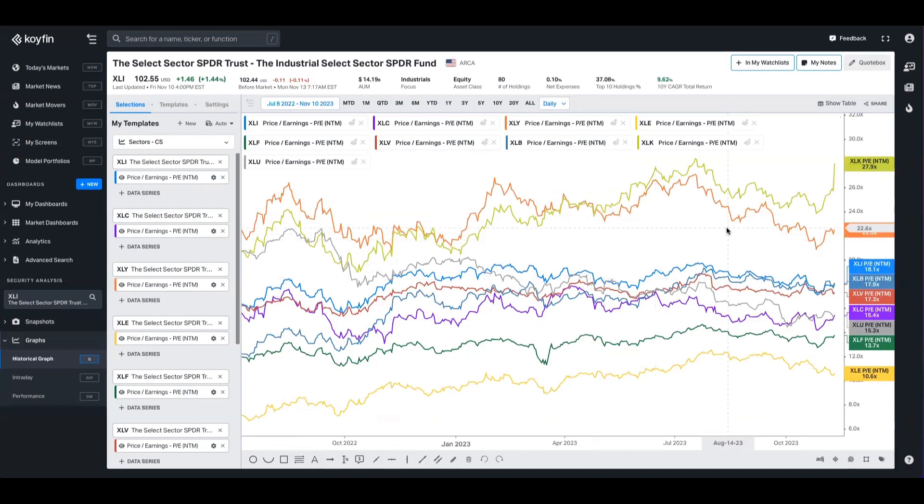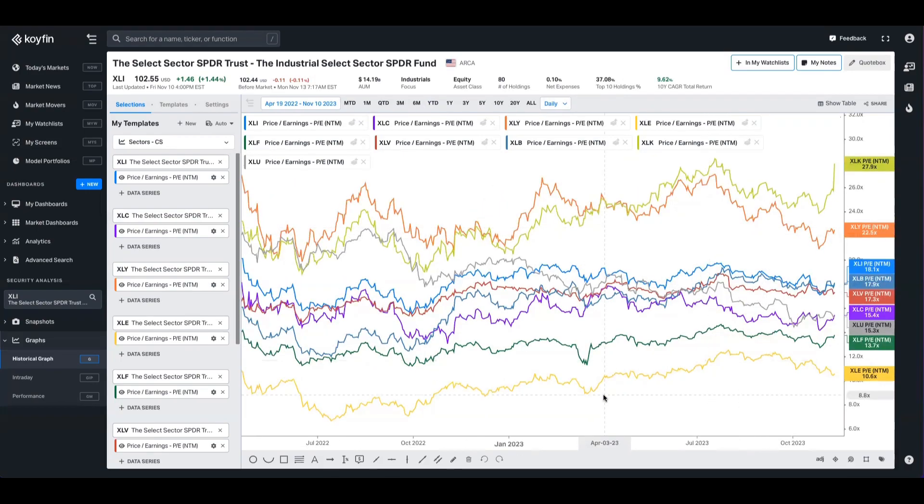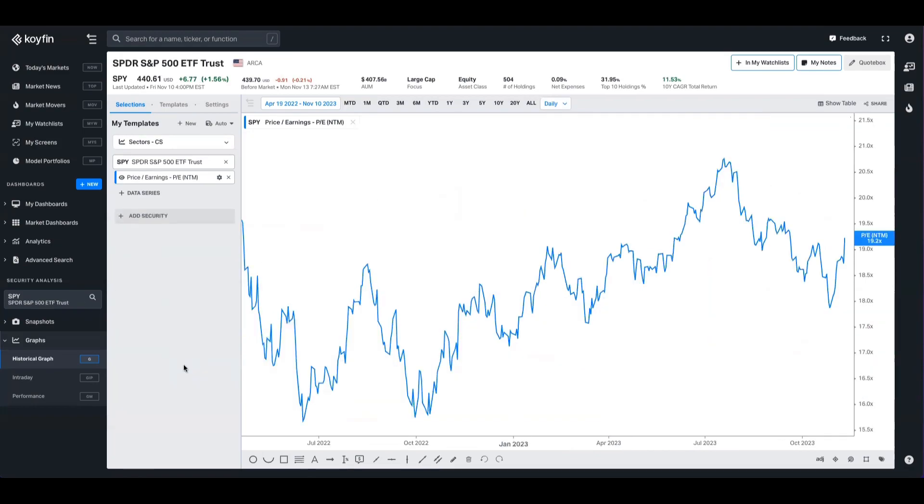If, for example, you wanted to plug in the U.S. sectoral ETFs on a forward earnings basis, you could input all of those tickers with the data series and see how that relationship has changed over time.